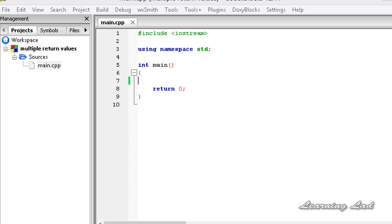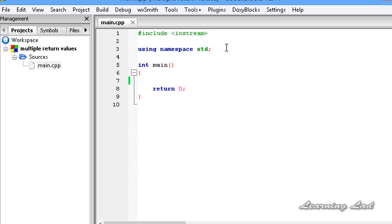In a previous tutorial about returning values from functions, we were using the return statement to return some values to the calling function. In that tutorial we were using only one return statement in a function, but actually a function can have multiple return statements.